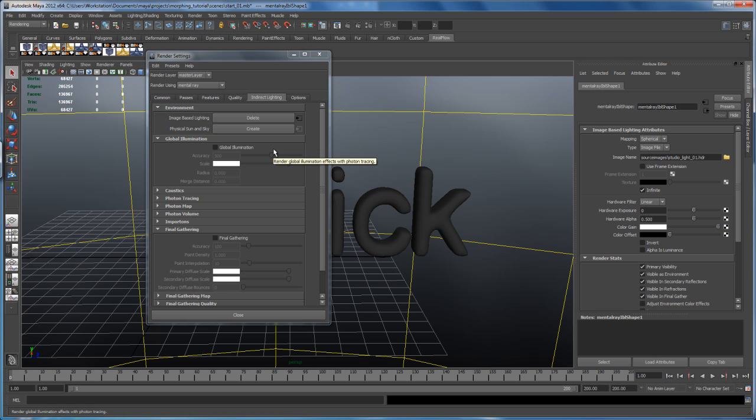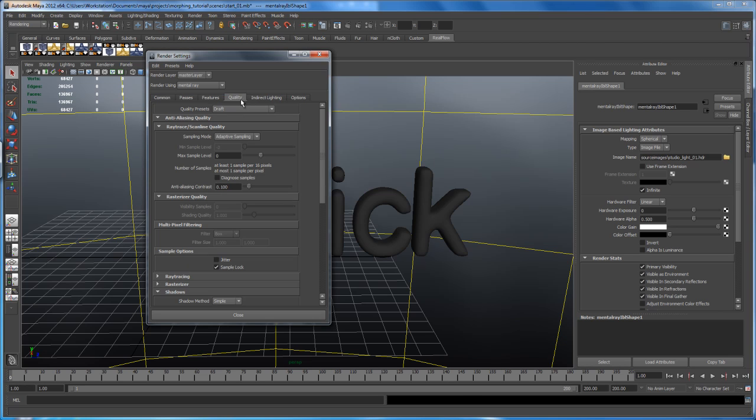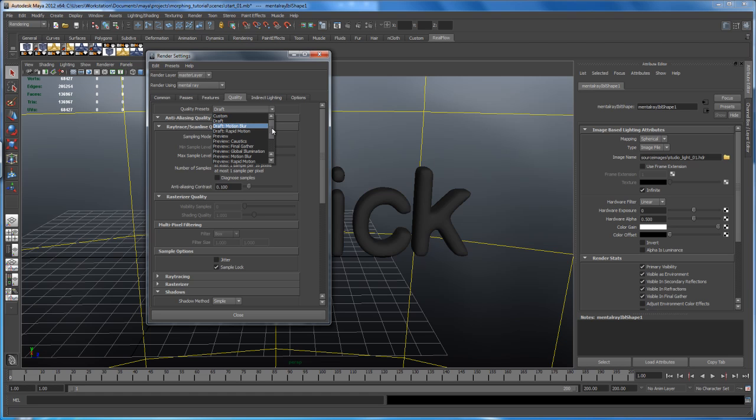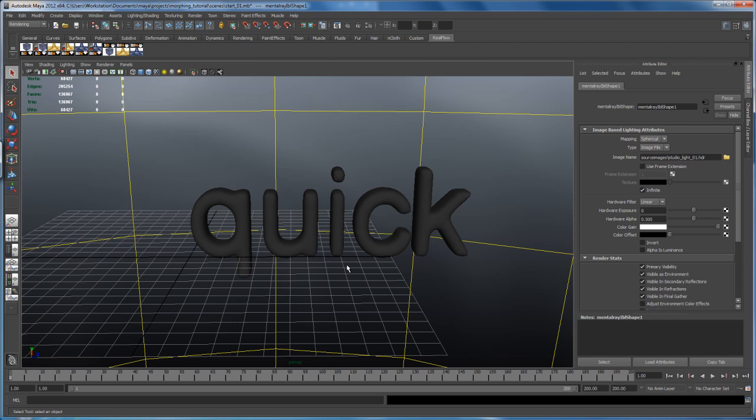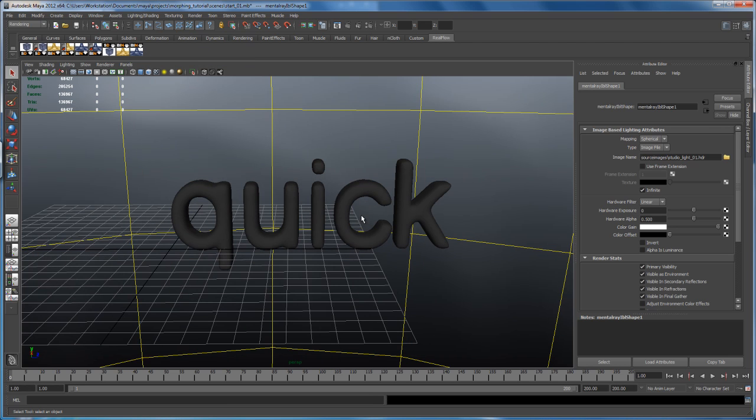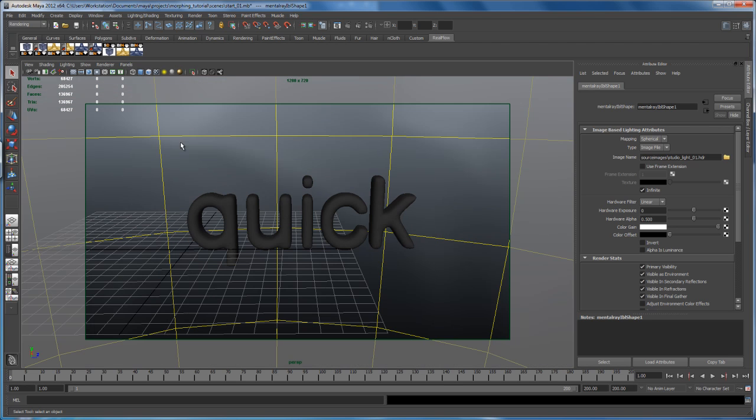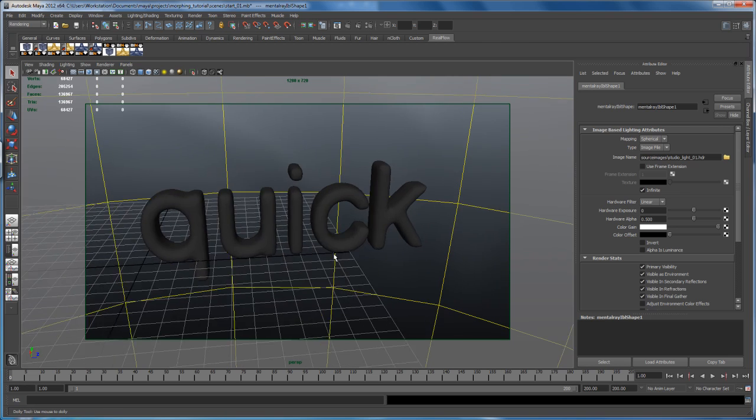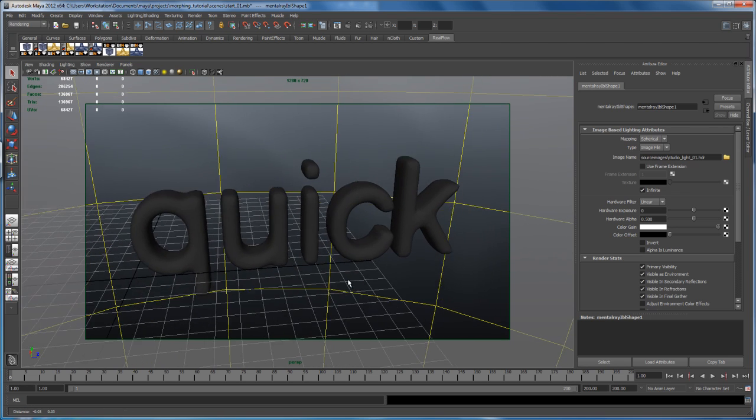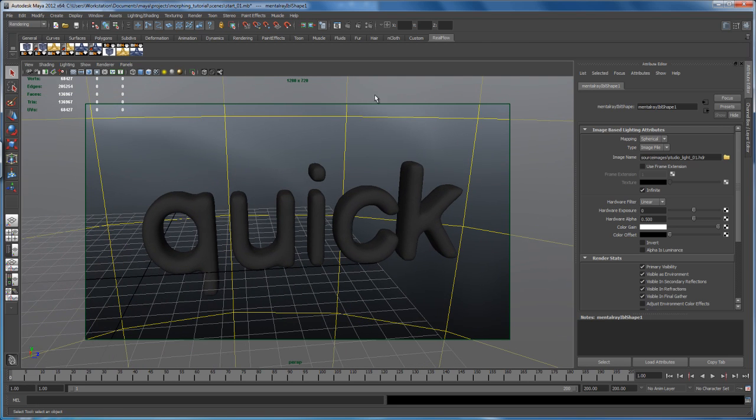So once that's loaded in here, we have to make some other changes here in our render settings. Let's switch here to the quality tab and it's set to draft. And like I said before, we make it simple here. Set it from draft to production. And let's close that window here. I'd like to have my resolution gate turned on. So click here on that little resolution gate icon and then find an angle that you like. And then let's click here on render.